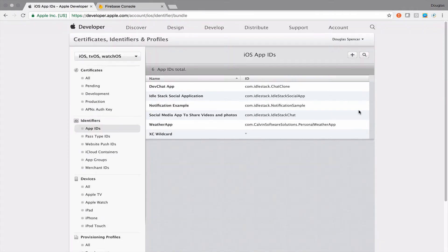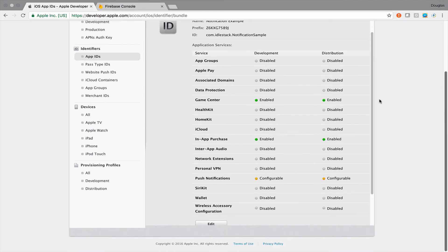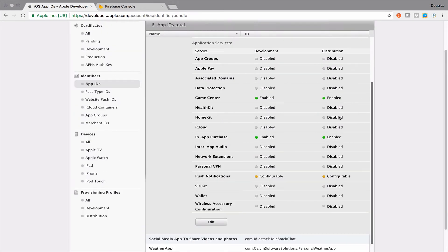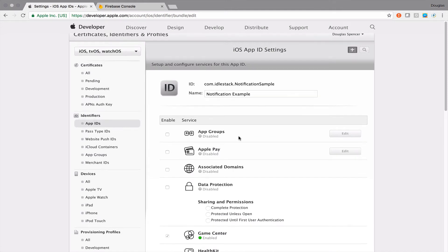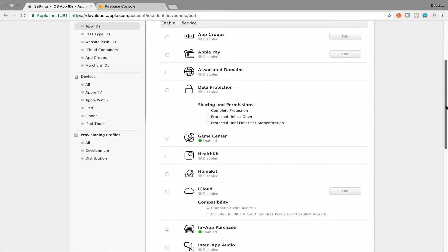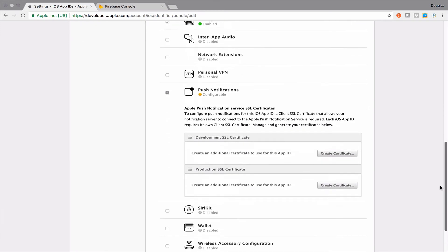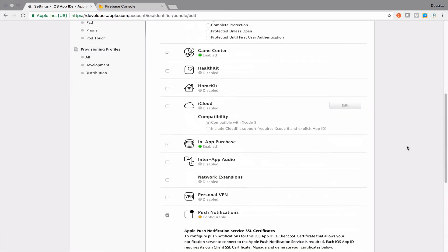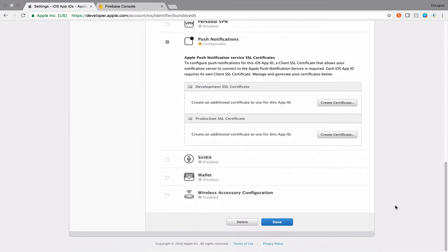So we need to make a few more modifications in the developer area here. And so if we select our notification example, we scroll down here to edit. It's going to show us some similar things that we've seen before, what we have enabled. But if we scroll all the way down here to the push notification section, it'll let us know that we need to set up a certificate either for production or for development.